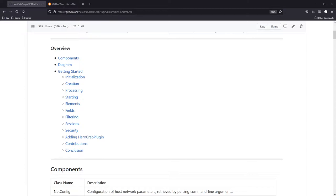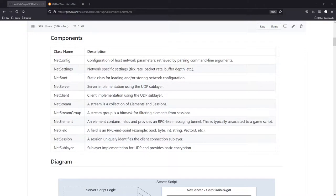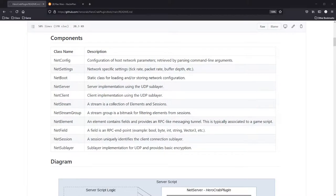We'll start by going over the components. The first things to familiarize yourself with are the general components. There is a configuration component which includes host-based and IP-based information that you can retrieve from parsing command line arguments. There's a settings class which dictates the game tick rate, packet rate, and buffer depth — basically characteristics related to networking. There is a boot class, which is a static class for storing the configuration. Then there is the default UDP sublayer server implementation and the default UDP sublayer client implementation.